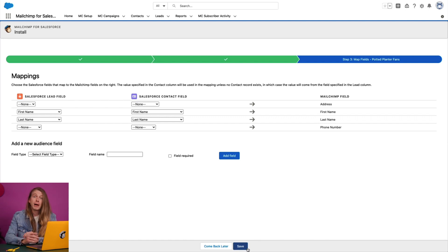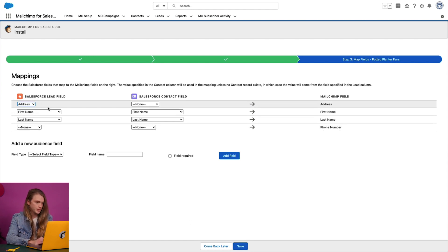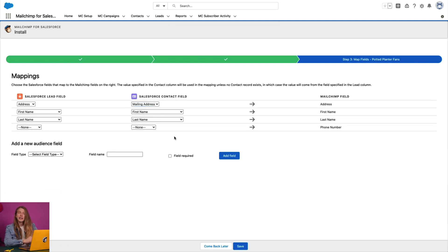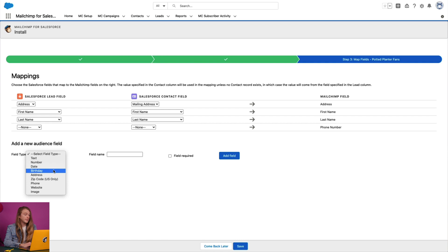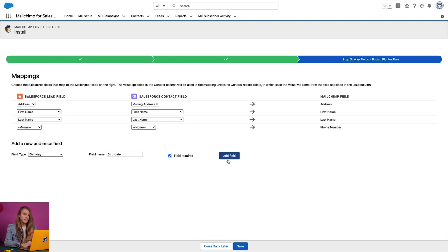Next, I'll map my Salesforce data fields to my MailChimp audience fields so that MailChimp will sync information to the correct place. To map my fields, I'll click the dropdown menus under 'Salesforce Lead Field' and 'Salesforce Contact Field' to match them to an existing MailChimp field. If I have a contact or lead field that doesn't match one of my existing MailChimp fields, I can choose to add a new field to my MailChimp audience. Under 'Add a New Audience Field,' I'll select a field type from the dropdown menu and input a field name. If I want this field to be required within MailChimp, I'll check the box next to 'Field Required,' then click 'Add Field.' I'll repeat this process as many times as needed, and when I'm done, I'll click 'Save' to continue.